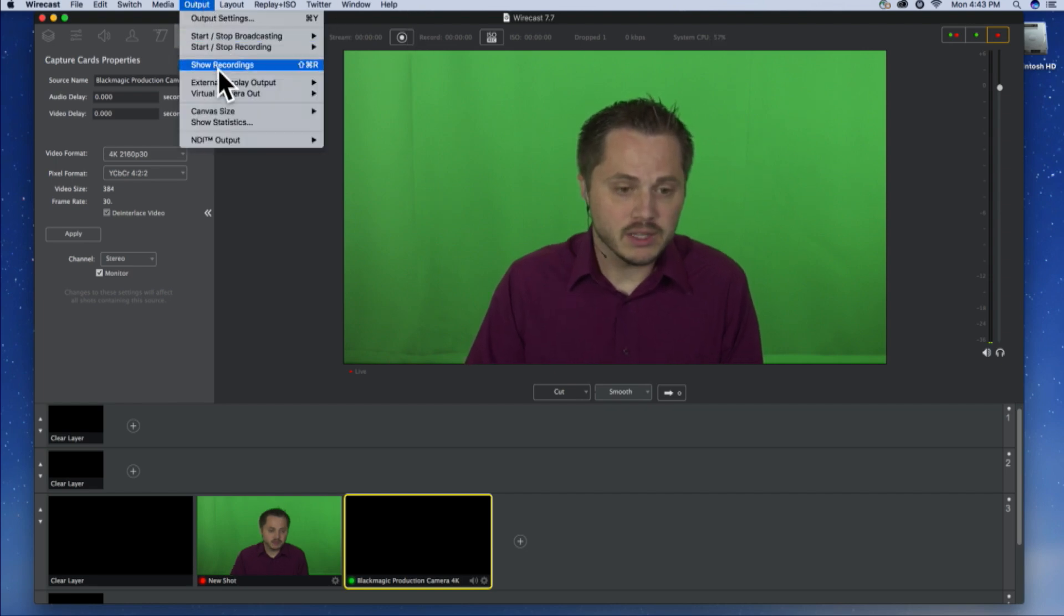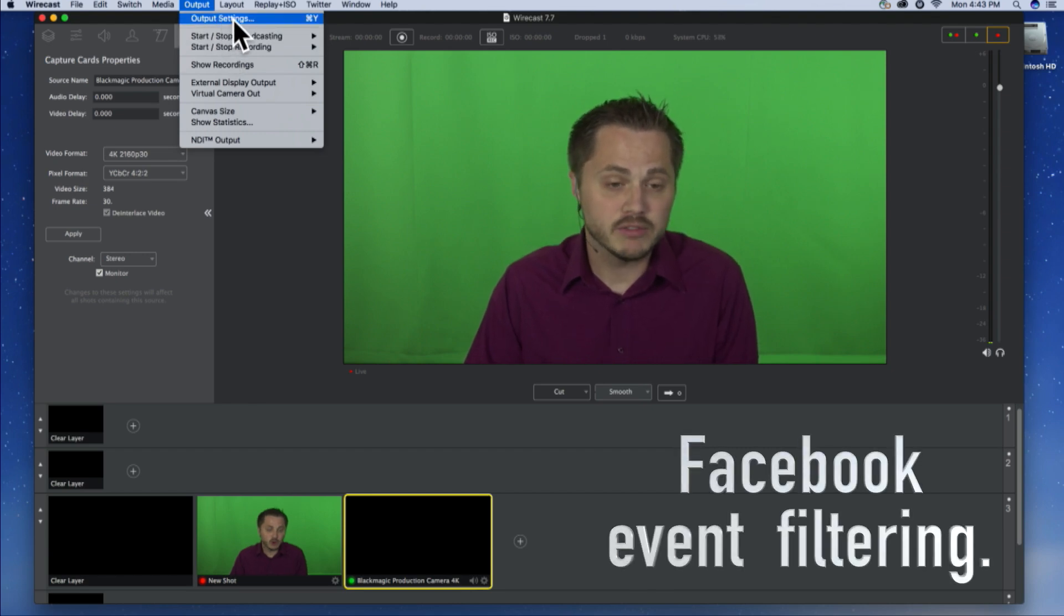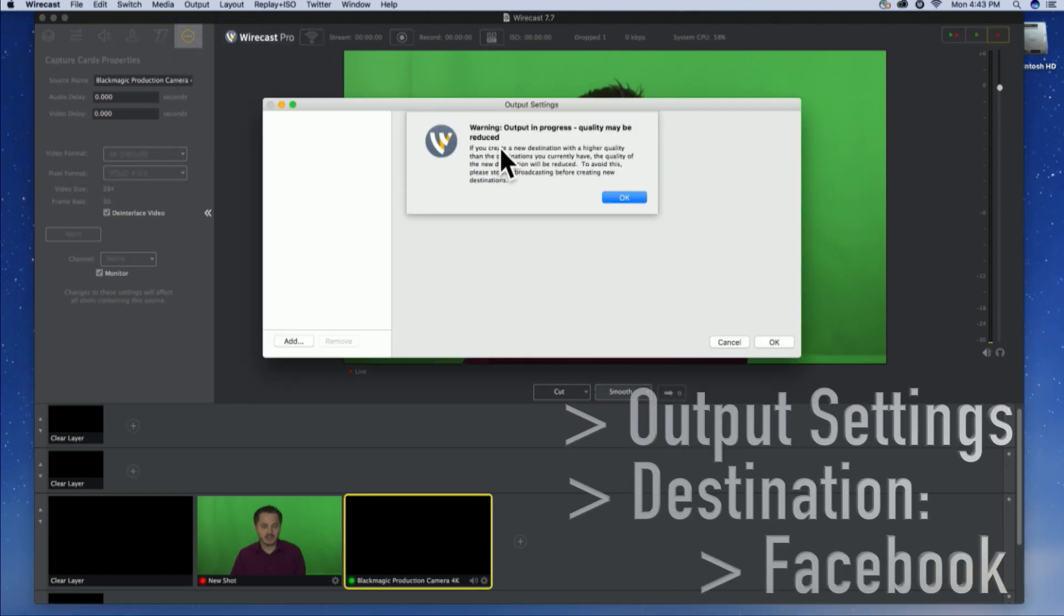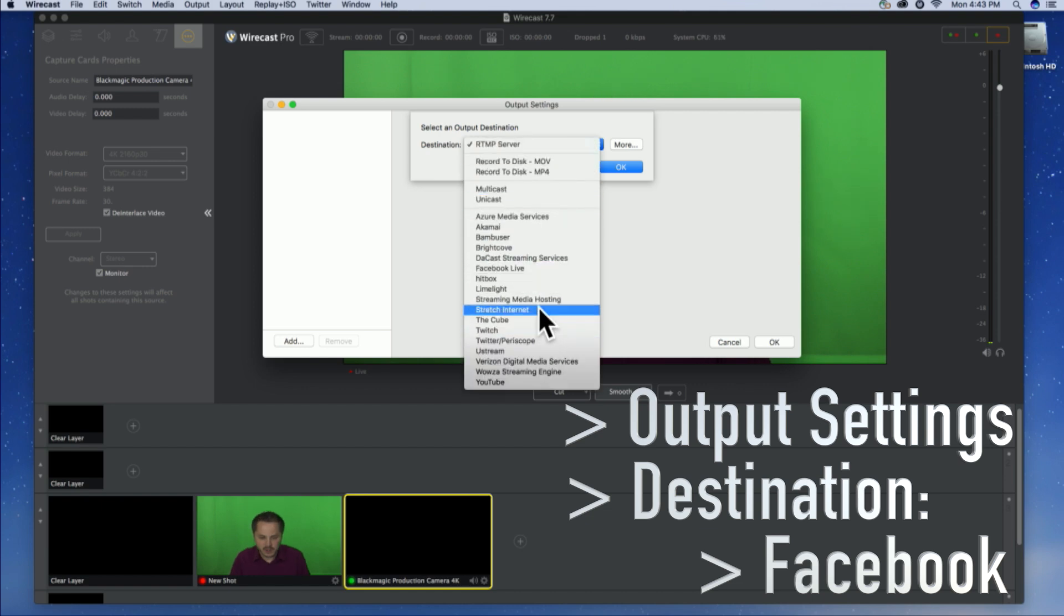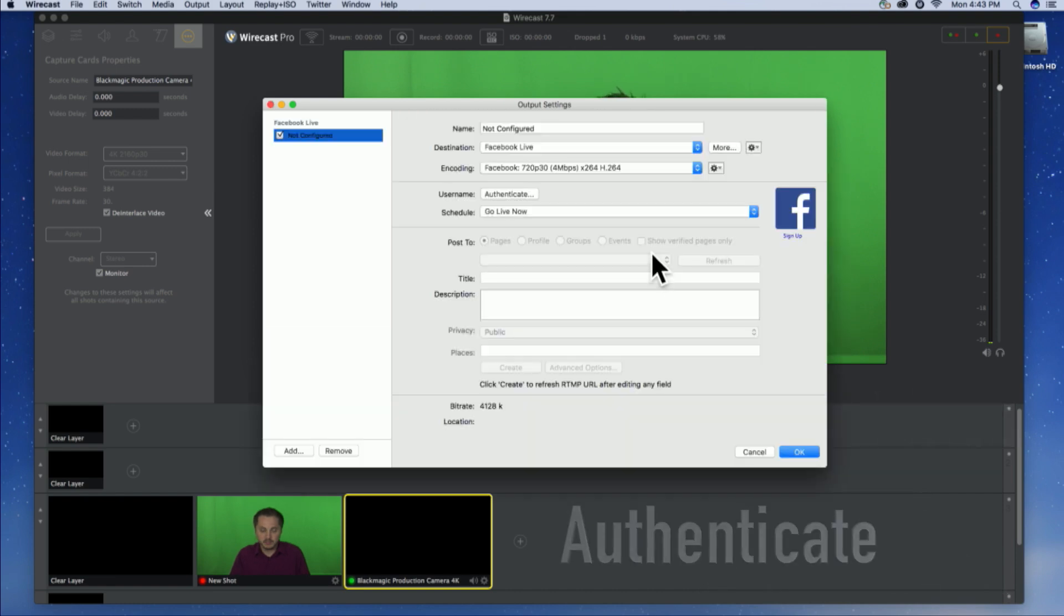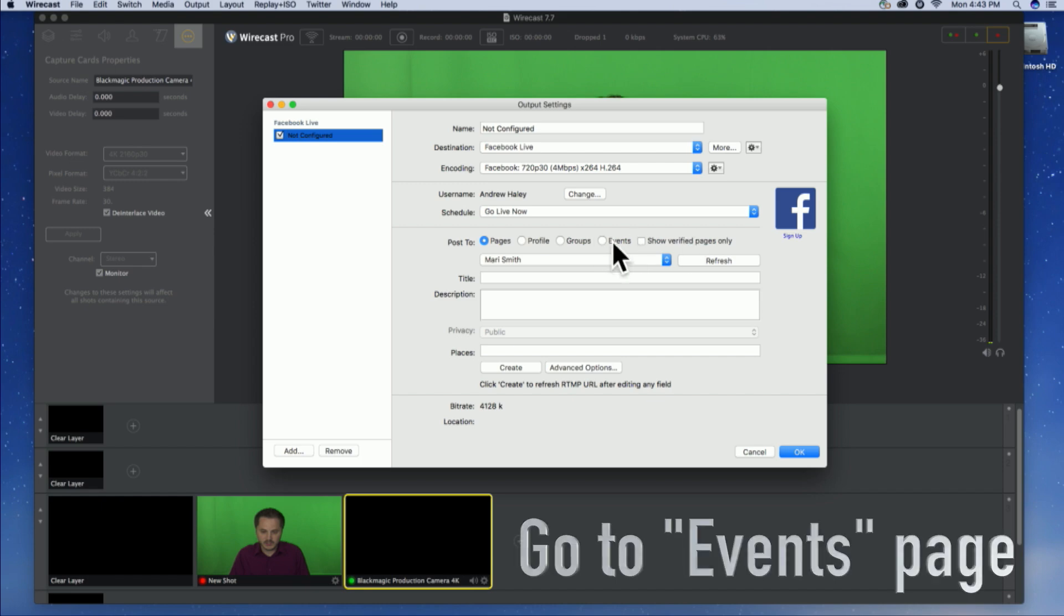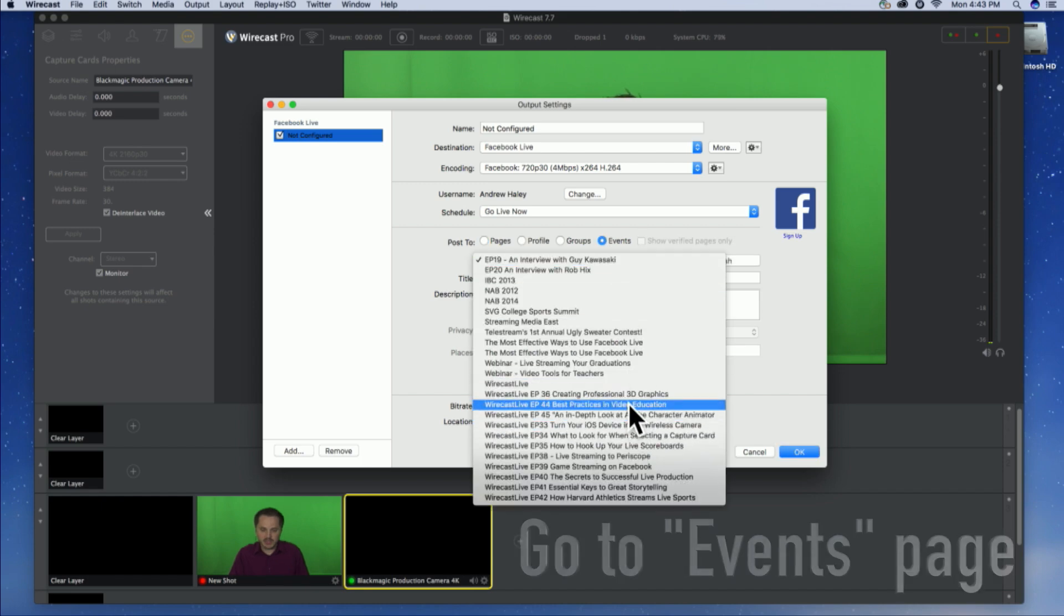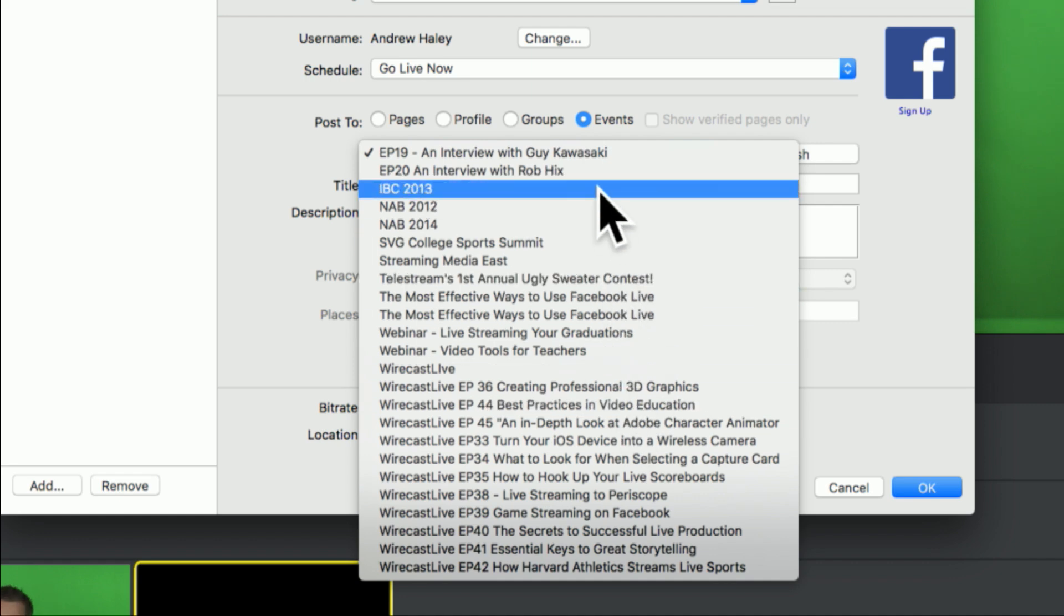All right, the final thing you'll want to know about is smarter event filtering. I'm going to go to my output destinations. I'm going to add Facebook as a destination. And right here, Facebook Live, hit OK. I'm going to authenticate. And I'm going to head over to the events page, and you'll see a list of all the events that my page, or that I'm directly responsible for creating, and you can stream to any one of them.